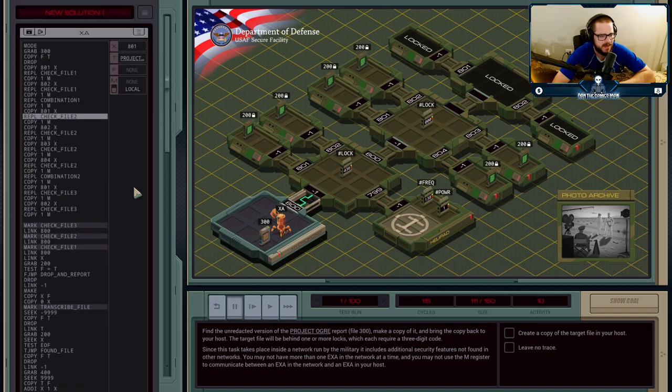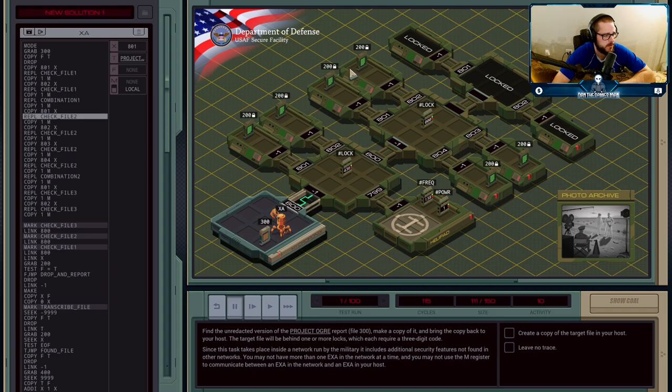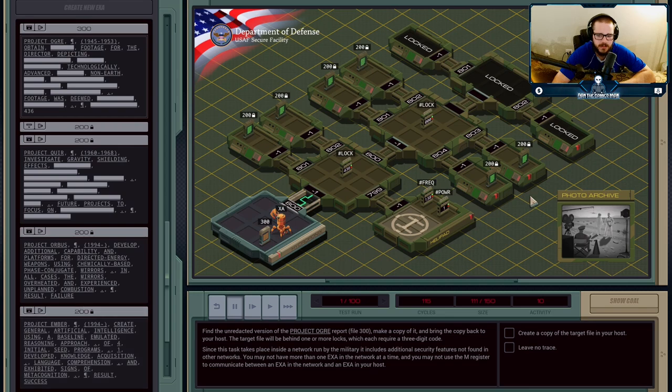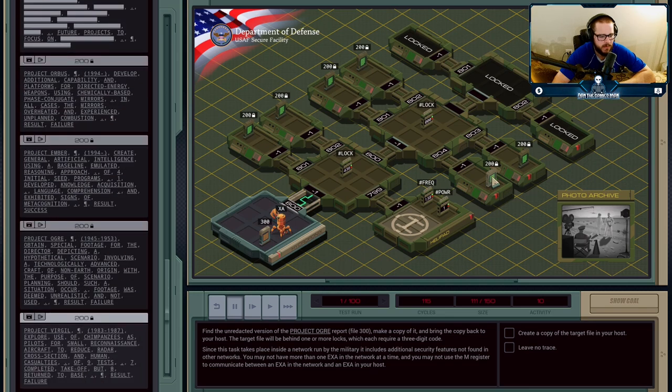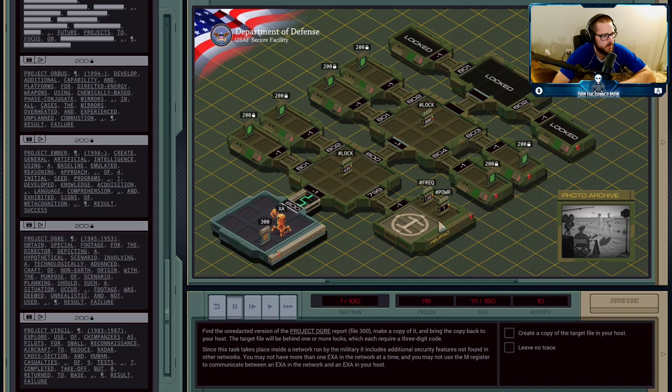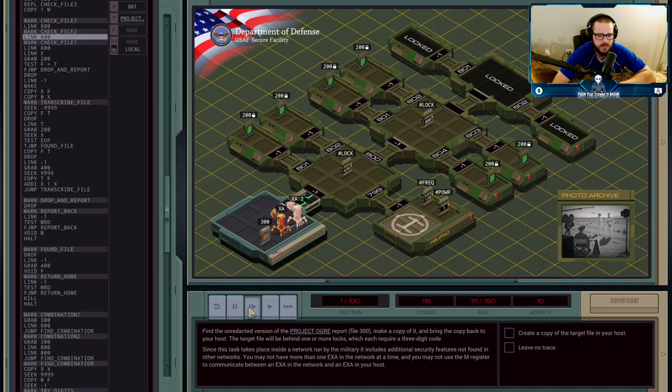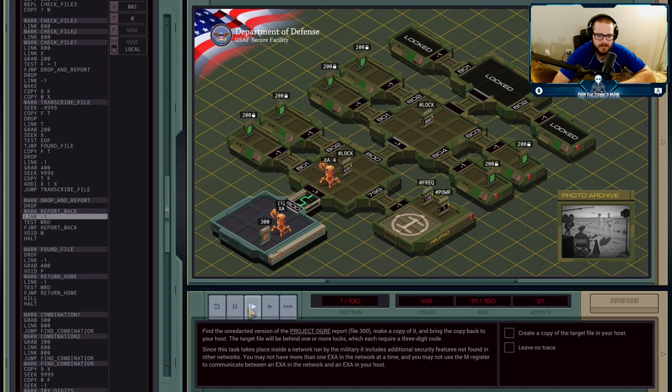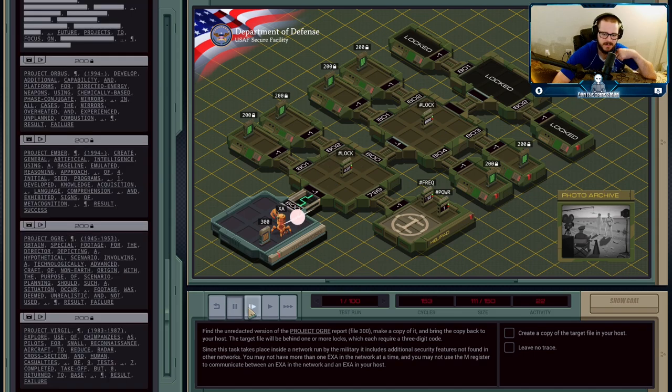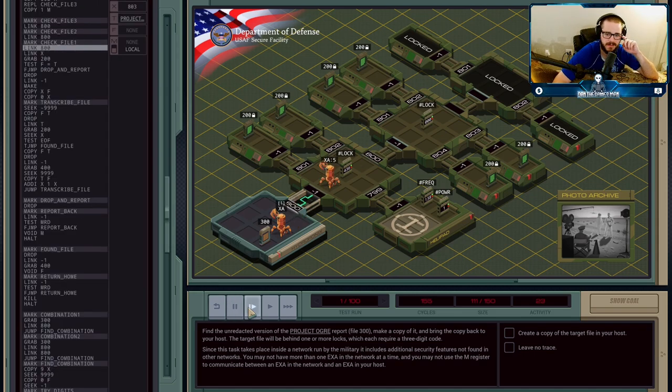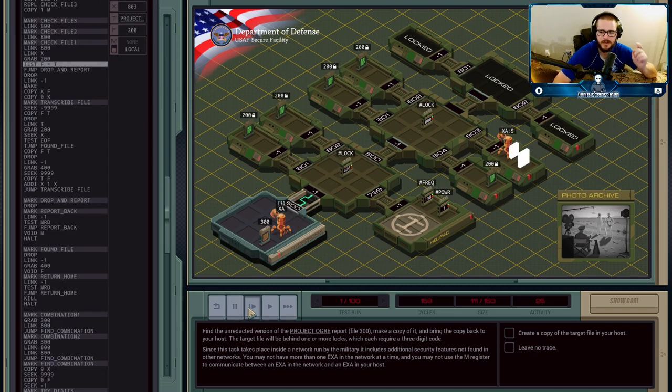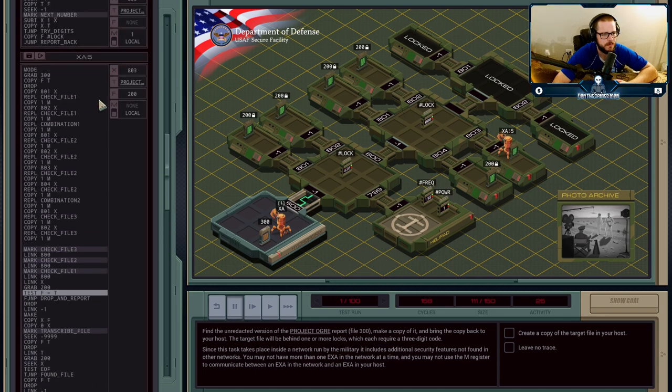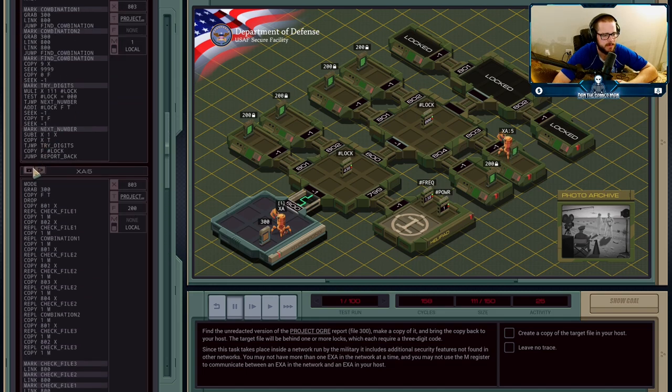Execution Agent A is then going to repeat the process from before, only this time we're going to check for different files. This one's Project Orbis, this one's Ember, this one's Virgil, and this one's Ogre. So this is actually the file we're looking for. So we're going to send in an agent, he's going to check each one one at a time, until we get to the one that is the correct one. So now then, if we have found the actual correct file, let's minimize.